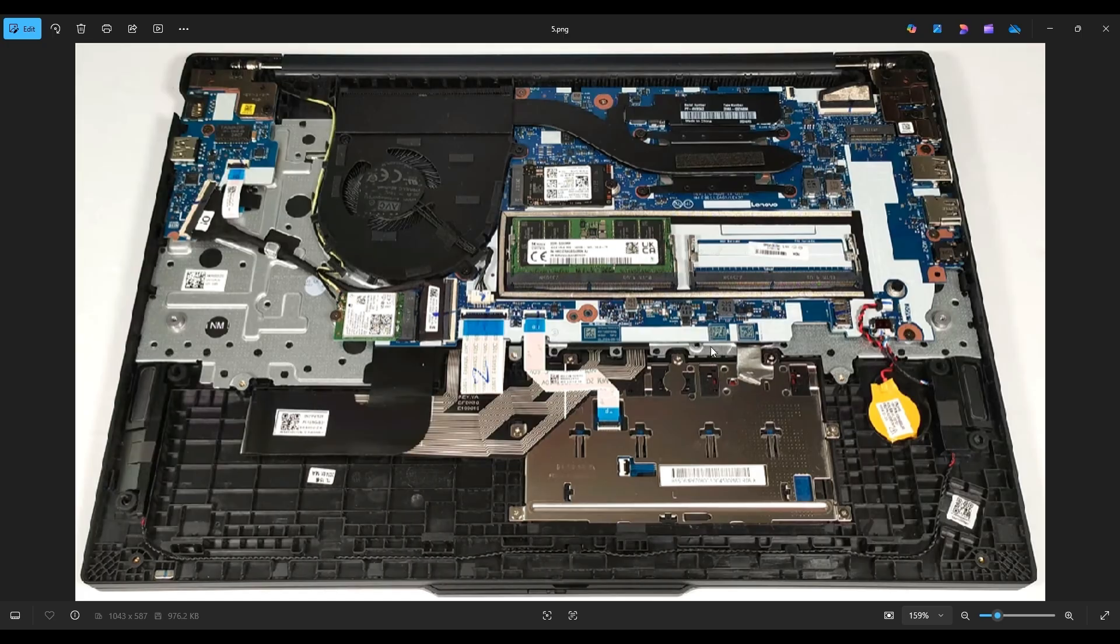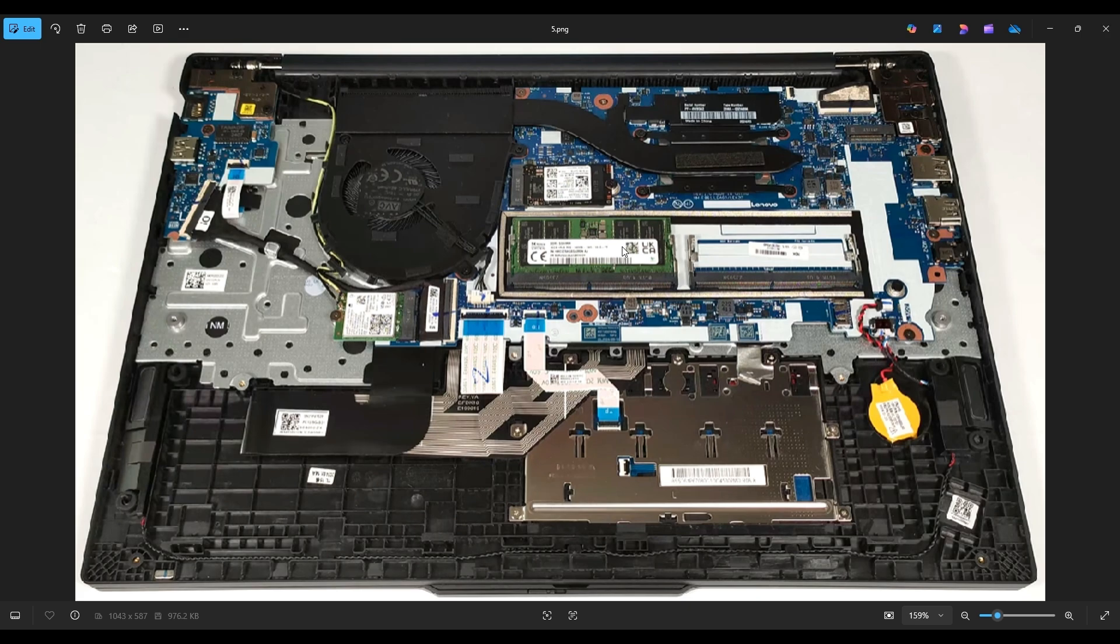The way the RAM works is there's a spring-loaded metal arm on either side. To get the RAM out, you would gently pry those apart from each other, away from the RAM stick. The RAM stick will then release, often times it'll pop up a little bit, and then you can slide it out of this port right there.